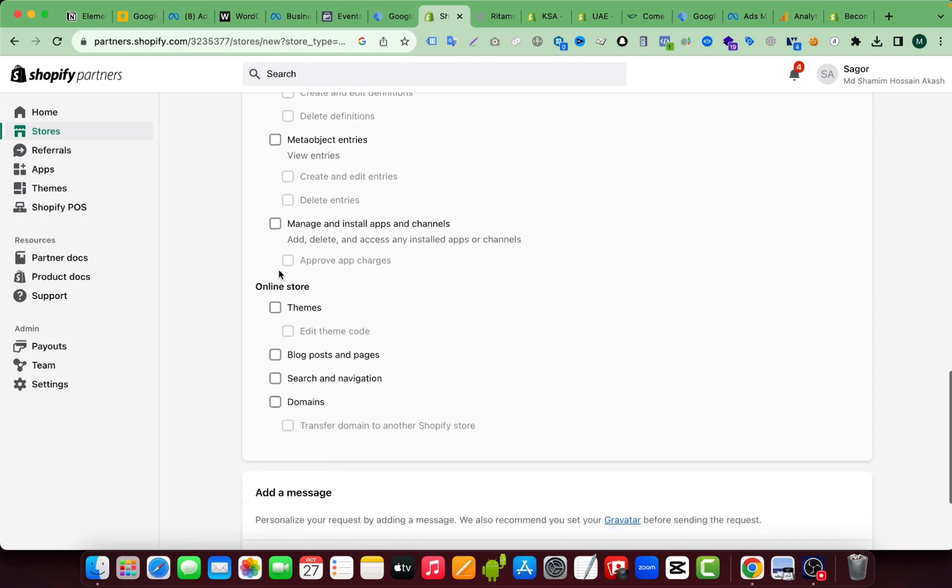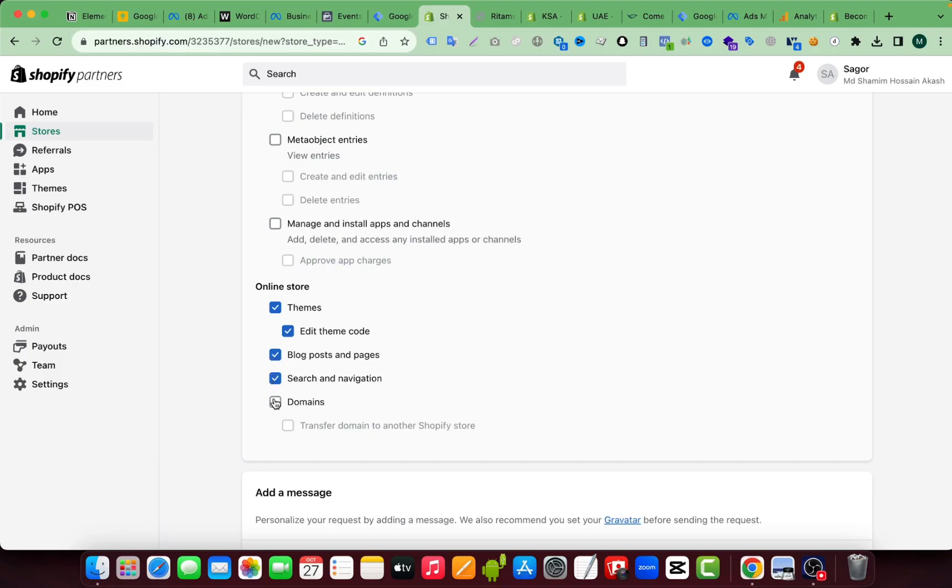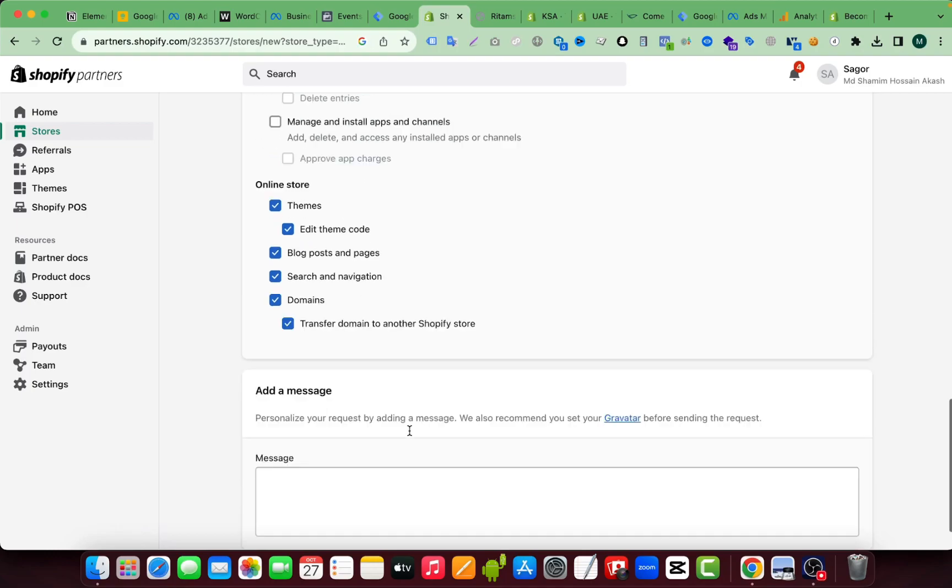So if I scroll down, here you can see online store and here you can see the theme permission. And if you need the theme code permission, I mean if you want to edit the code of the theme, then you can select this one as well. Also you can select them if you need them. Here you can see I'm selecting the domain option also.